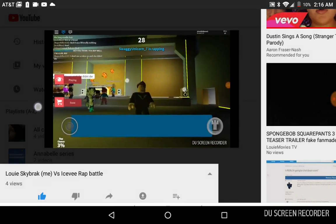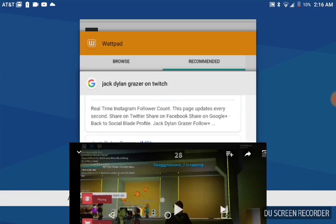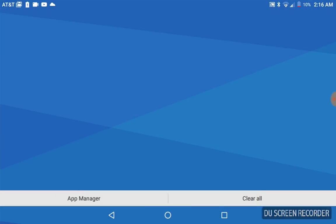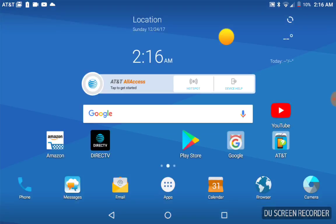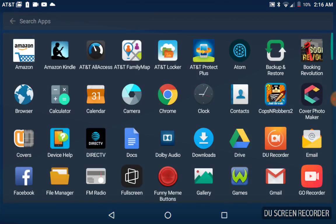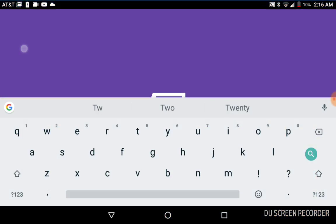My channel name is One Savage Kid. I'll just show myself. You're gonna have to download the Twitch app, which is so freaking easy.